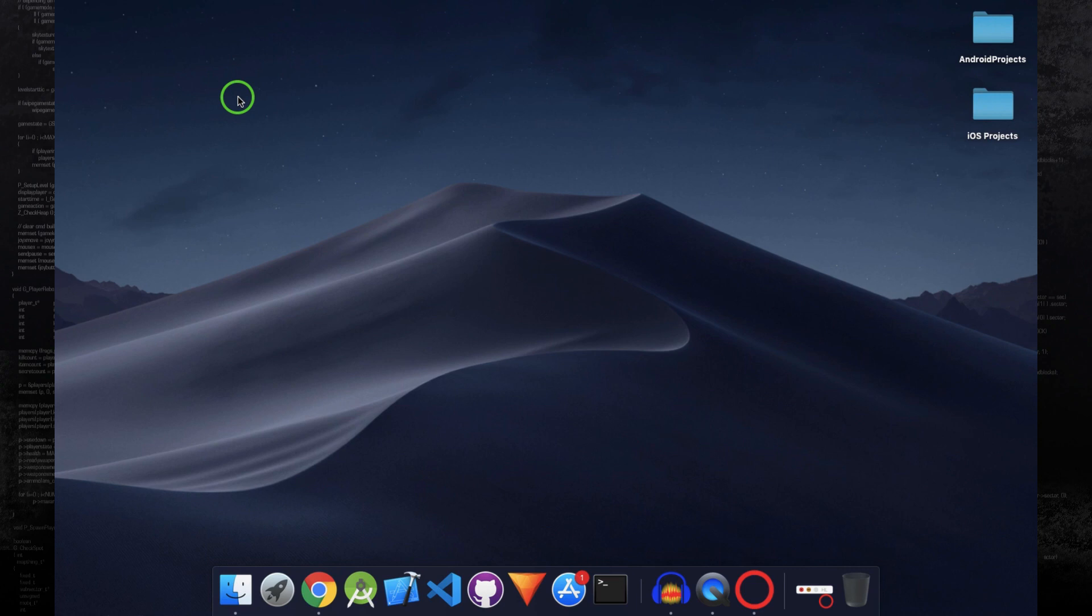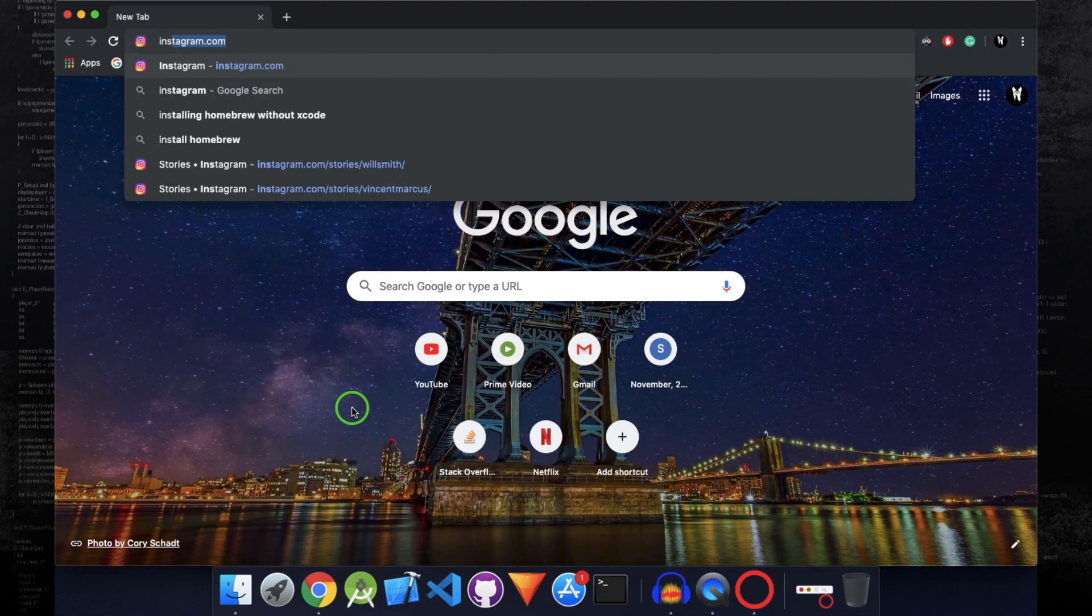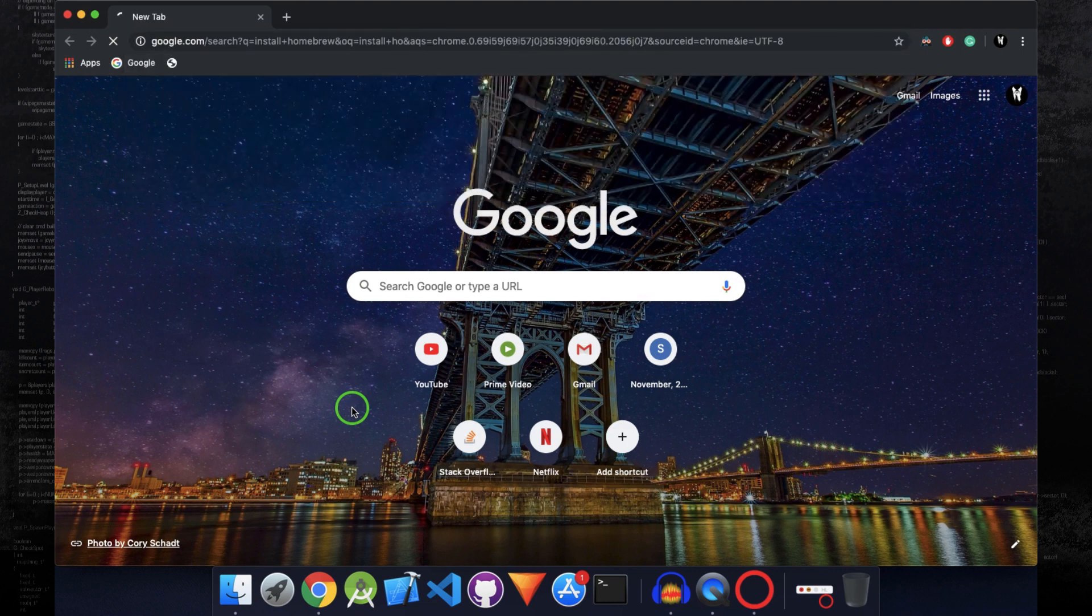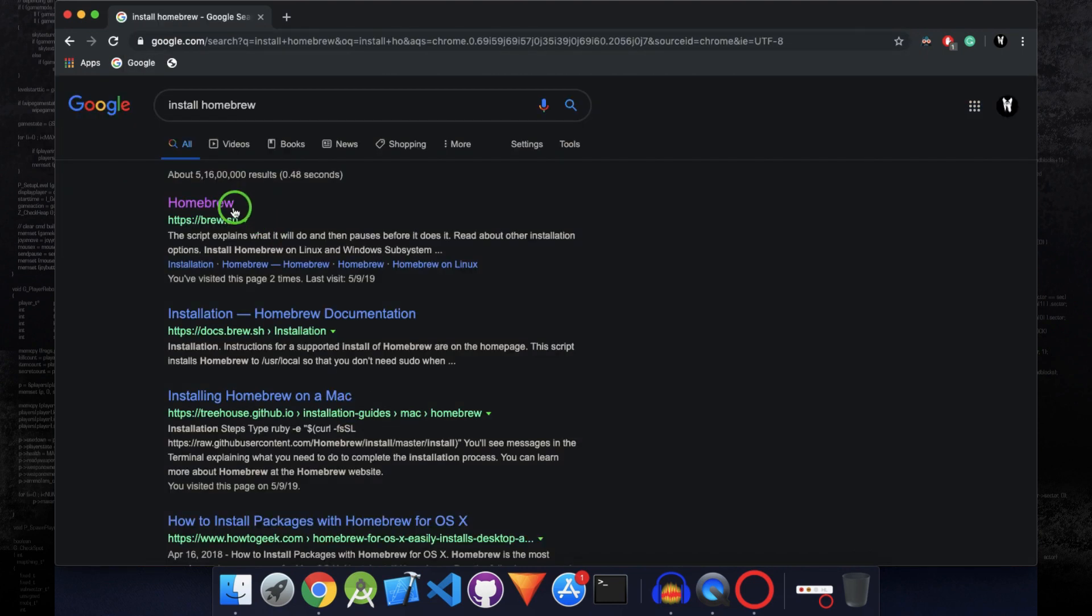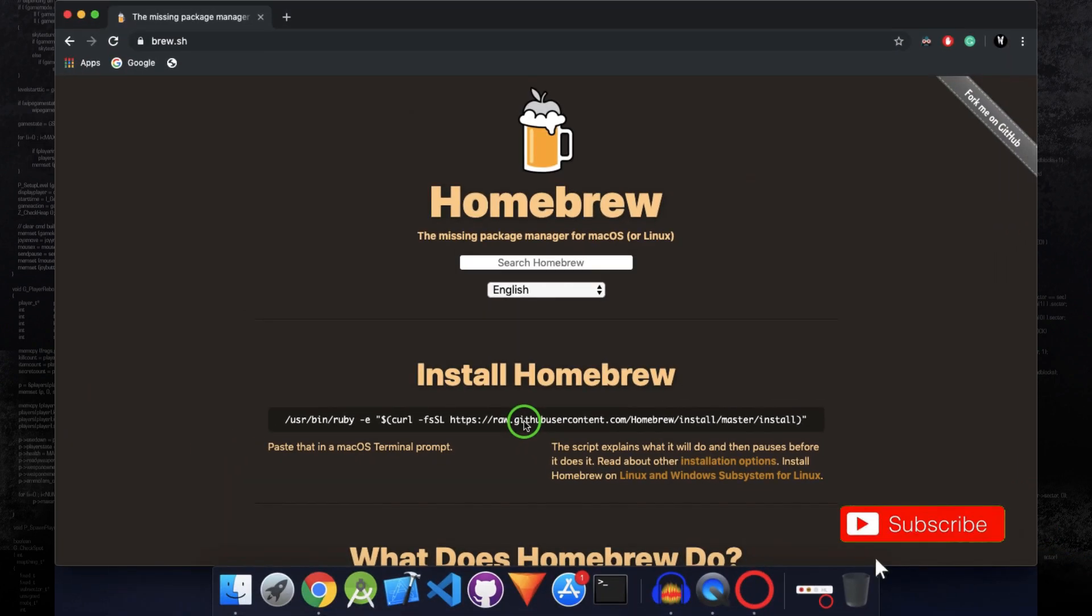So if you don't have Homebrew installed on your Mac, then open Chrome, Safari, whatever, and then search for install Homebrew. Open up the first link.